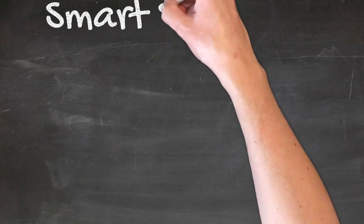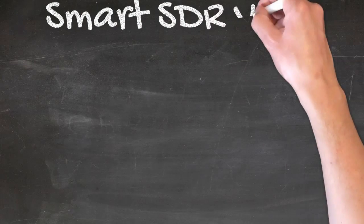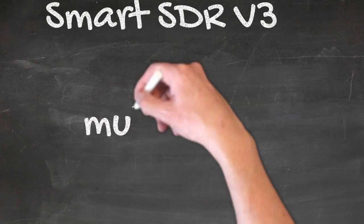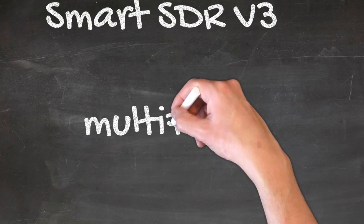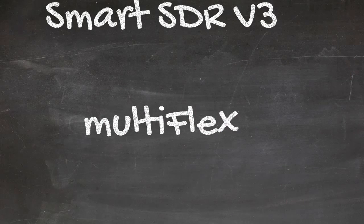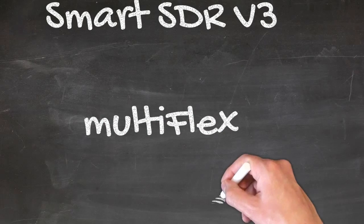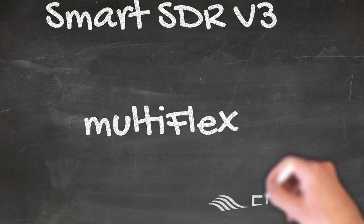Good day, it's Mike from Flex Radio, and today I would like to give you a brief overview of Smart SDR version 3.